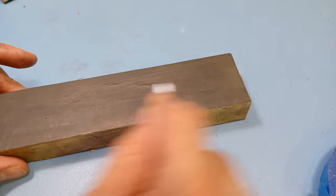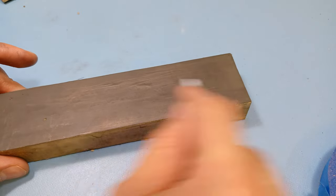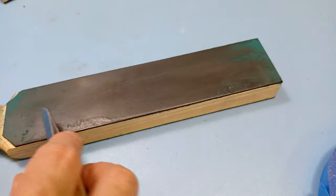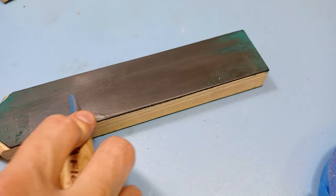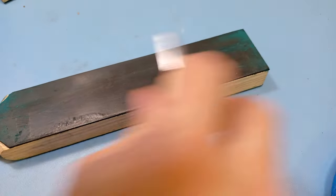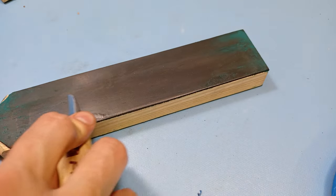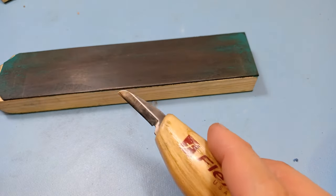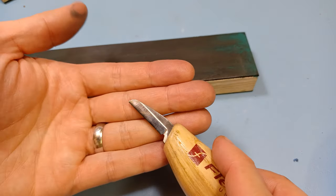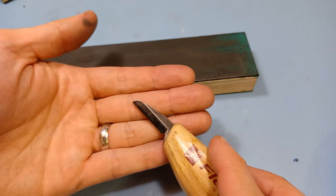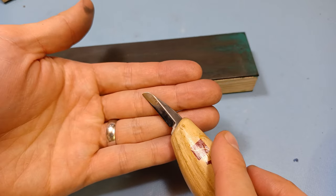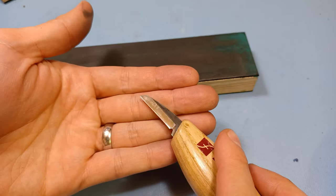Finer grit and leather strop. Yeah, I think that turned out pretty good. Not too bad. Took me about 15 minutes from start to finish.